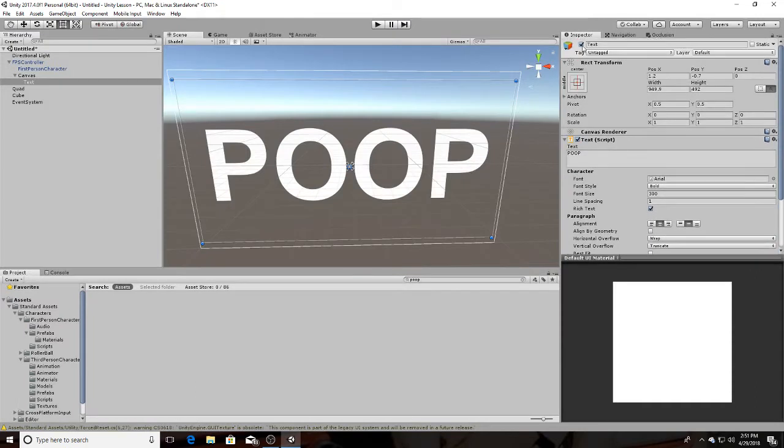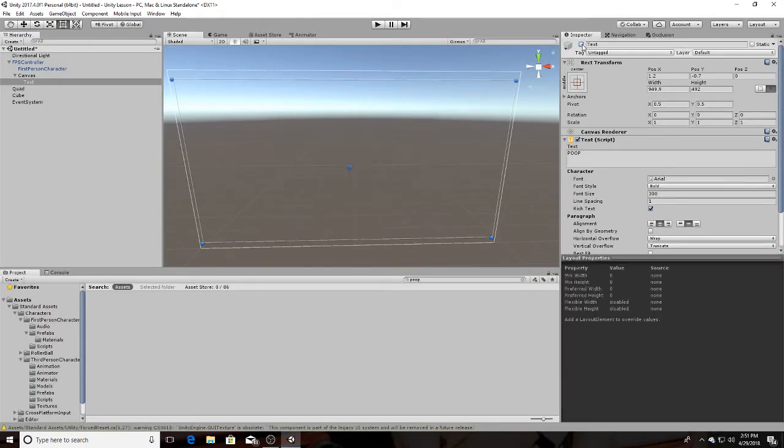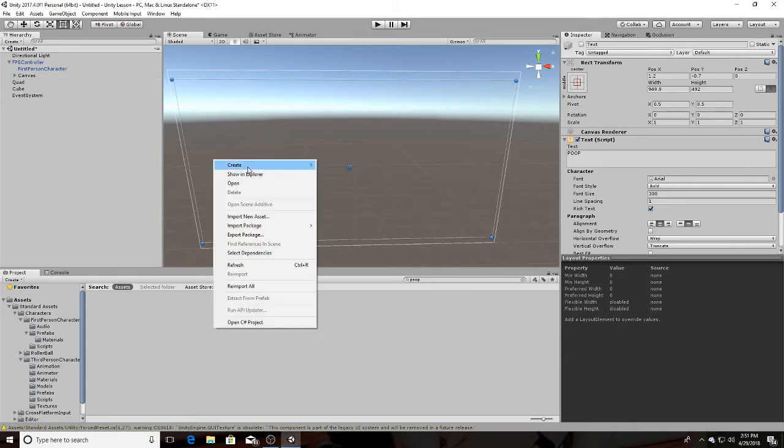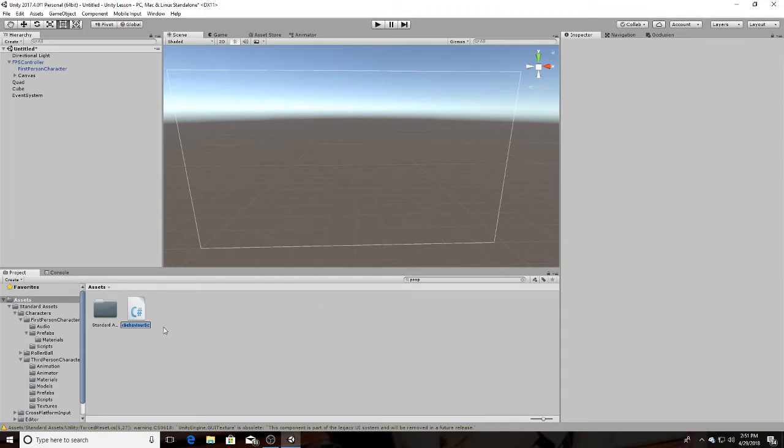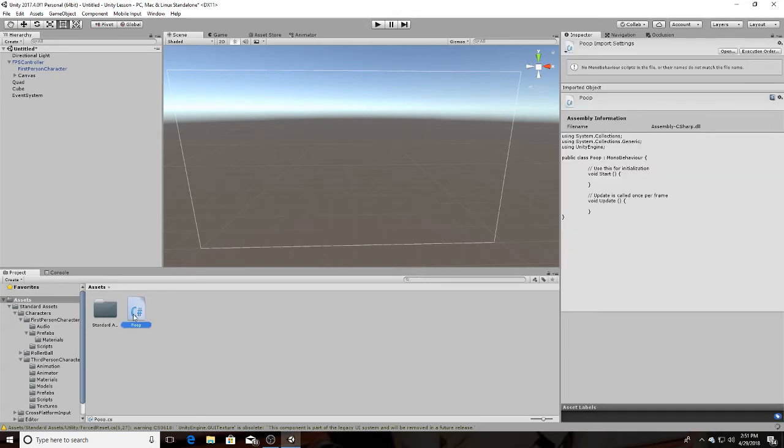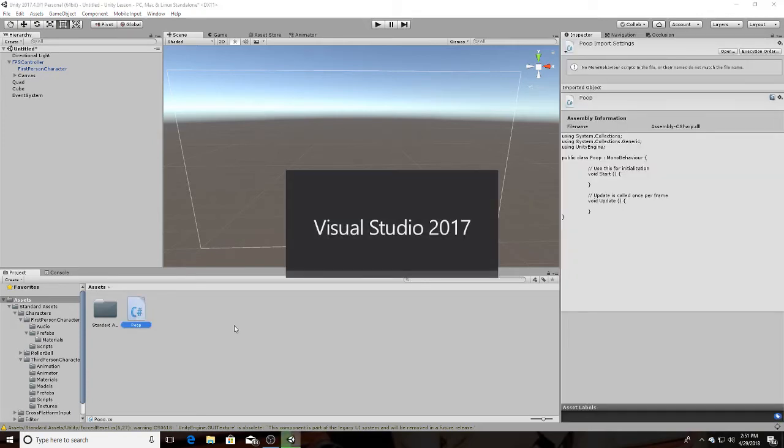Since we're at the text, let's go ahead and disable it, because we're going to re-enable it on trigger enter. So now, let's create a new C-sharp script. Call it poop. Let's go into there.